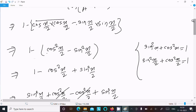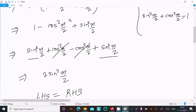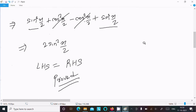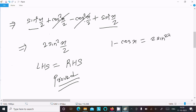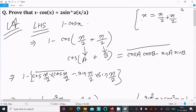So cos a·cos b becomes cos²(x/2) and sin a·sin b becomes sin²(x/2). Multiplying by the minus, you get minus cos²(x/2) plus sin²(x/2). The cos terms cancel and you get 2 sin²(x/2). So 1 minus cos x equals 2 sin²(x/2). This is an important formula you should remember — it is used many times.